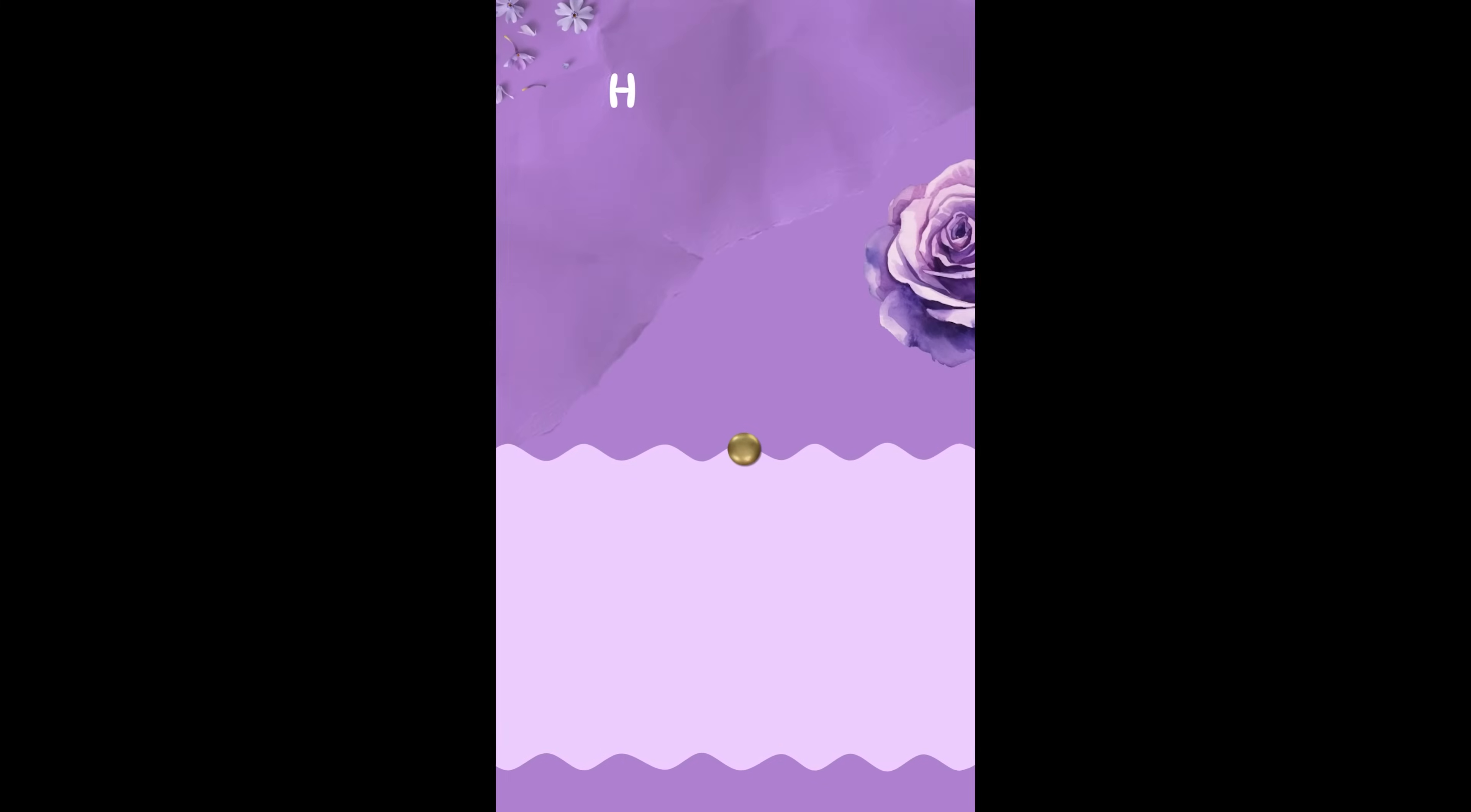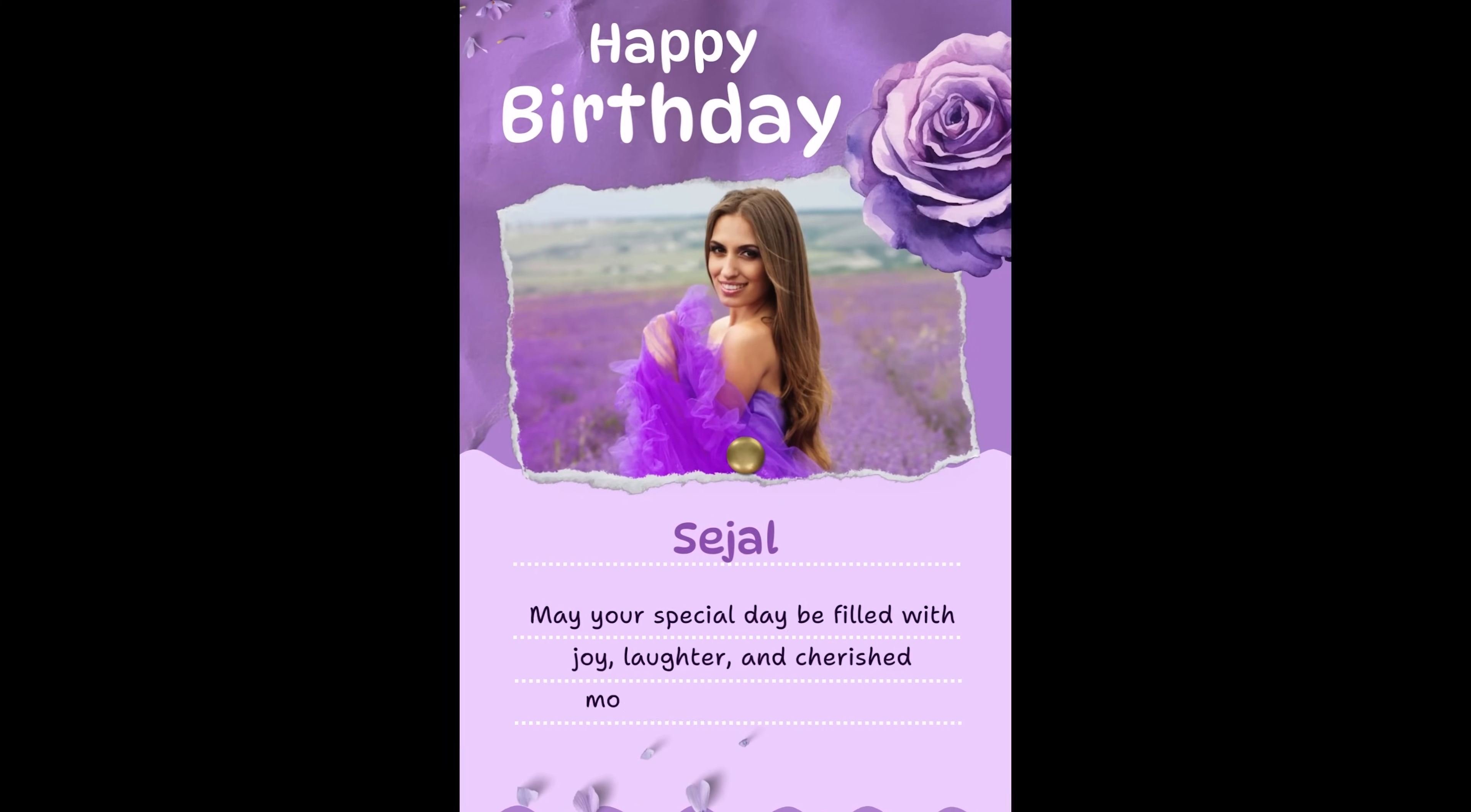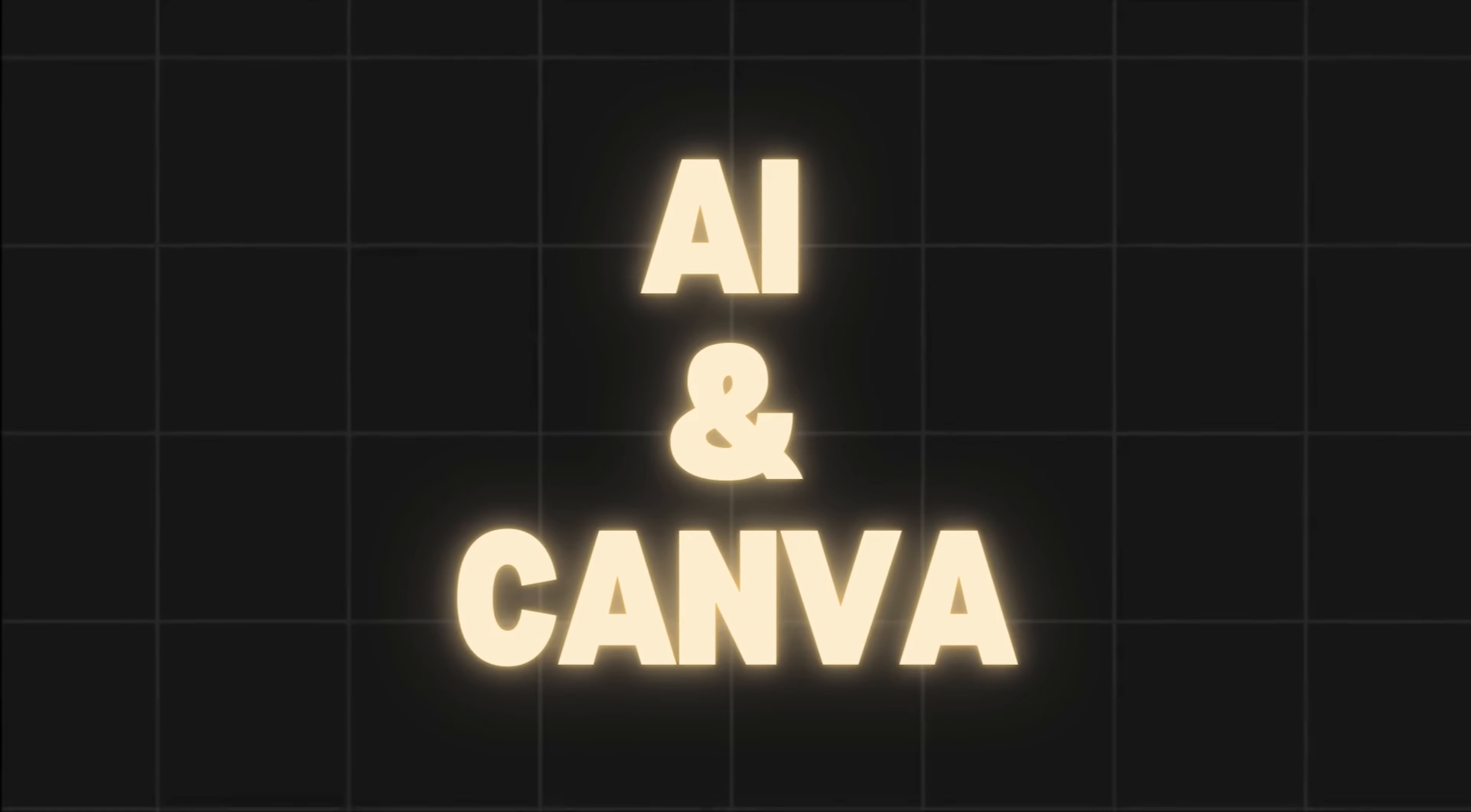So there you have it, a stunning birthday video created with the help of AI and Canva. Remember, the possibilities are endless just by following these simple steps and incorporating your own creativity.